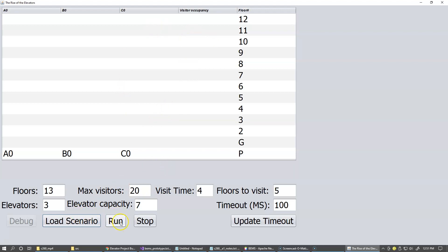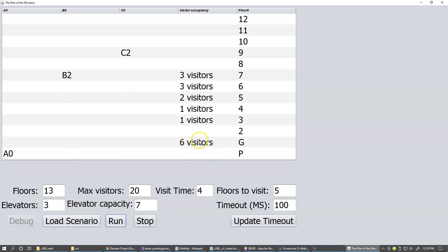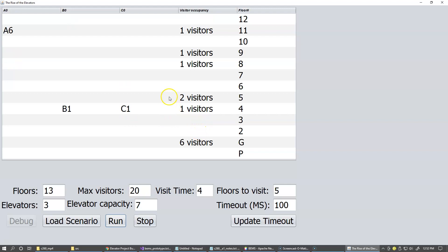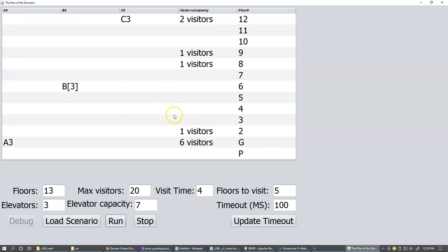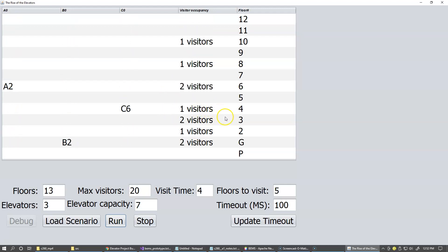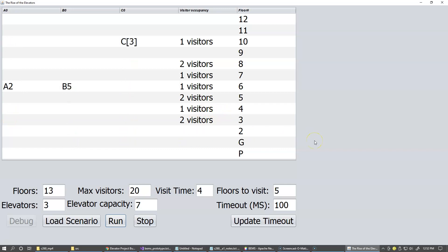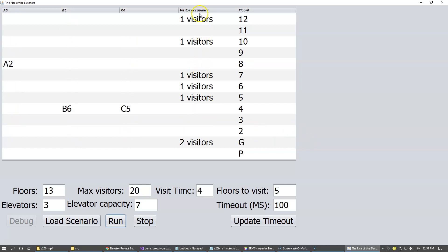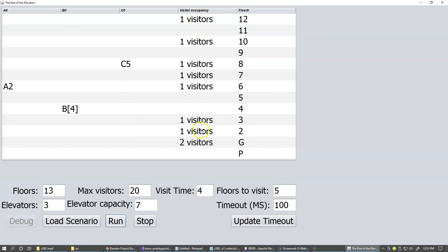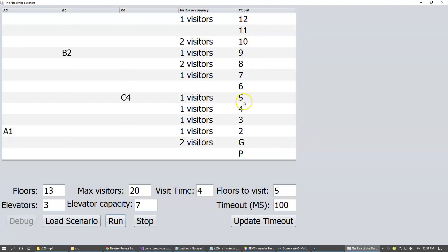And I'm going to click run so we can see that these visitors start traveling up and down. And the elevators begin to pick up these people and the system randomly generates destinations for the visitors. And here I just display the occupancy on each floor. These are of course the floor labels.